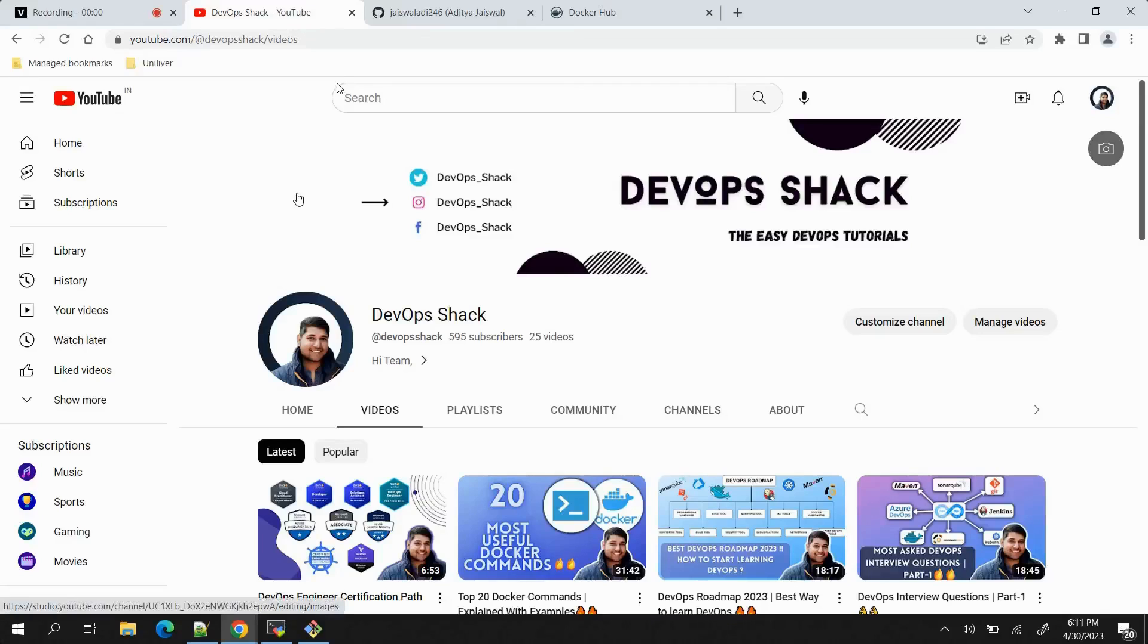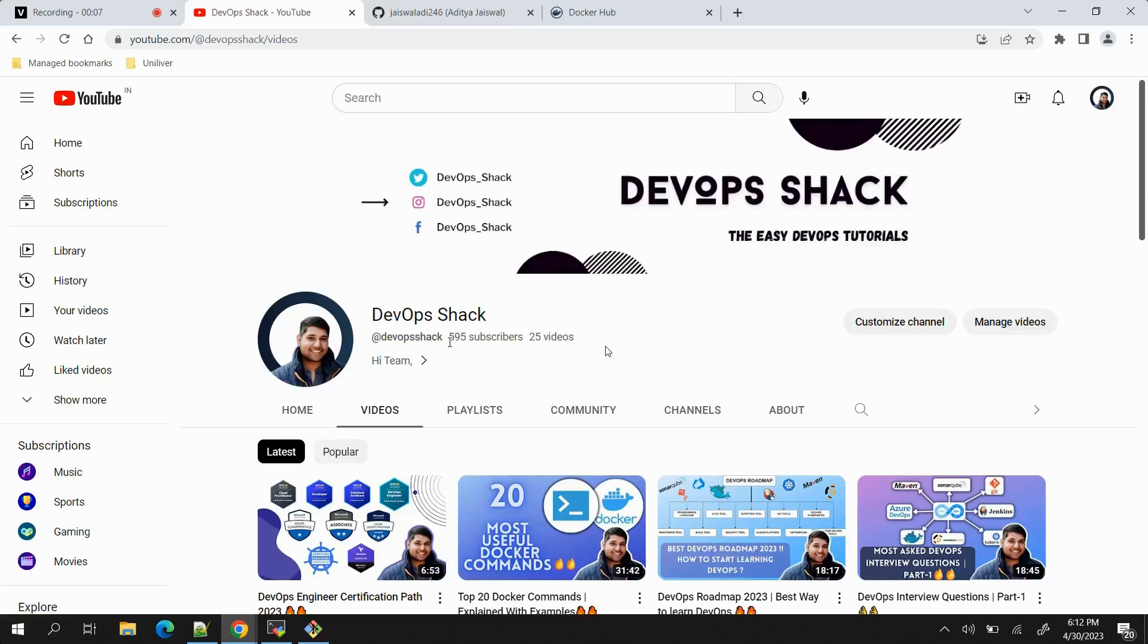Hello team and welcome back to the channel. This is my channel DevOps Shack and as of now I have 595 subscribers and 25 videos. I would request you to subscribe if you are new on my channel.